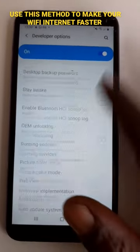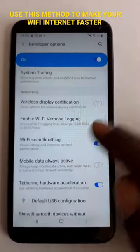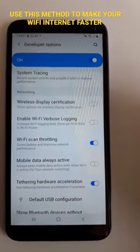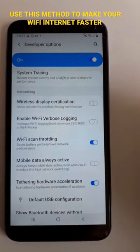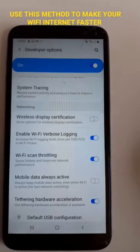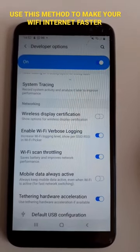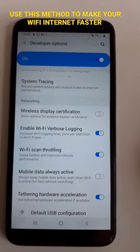Scroll down to go to the Wi-Fi section. Make sure you switch Enable Wi-Fi Verbose Logging on. Once it's switched on, your phone Wi-Fi internet will start moving faster.